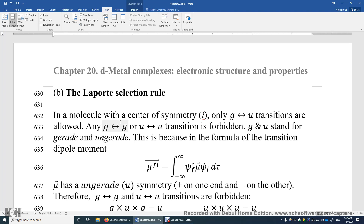Now, what about the initial and final electronic states? It is possible for psi_i or psi_f to have either u symmetry or g symmetry. When both psi_i and psi_f are g symmetry or both are u symmetry, the product of the three terms will be u symmetry. This is because g×u = u, u×g = u, g×g = g, and u×u = g. You may replace g and u with +1 and −1: g×g = (+1)(+1) = +1 = g; u×u = (−1)(−1) = +1 = g; g×u = (1)(−1) = −1 = u.